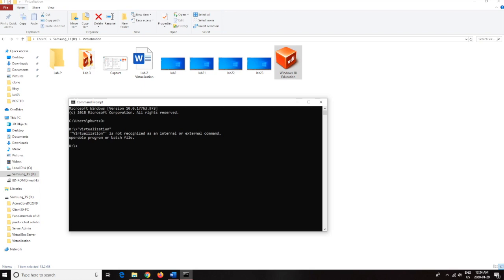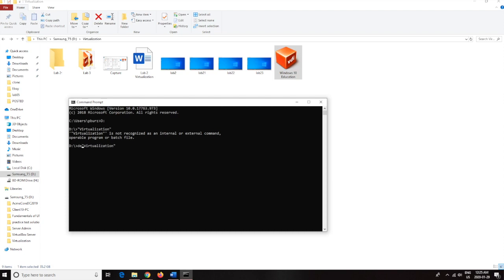So mine is virtualization, make sure that's in quotation marks. I forgot to write CD, of course, my bad. Okay, and now we are currently in this folder.